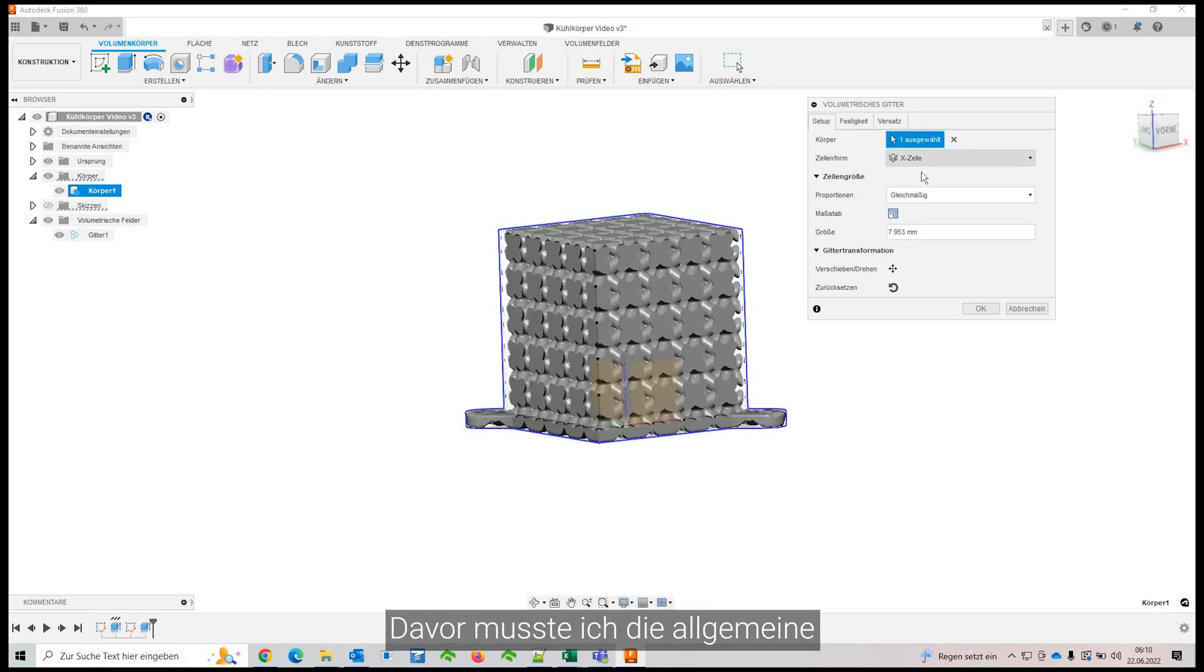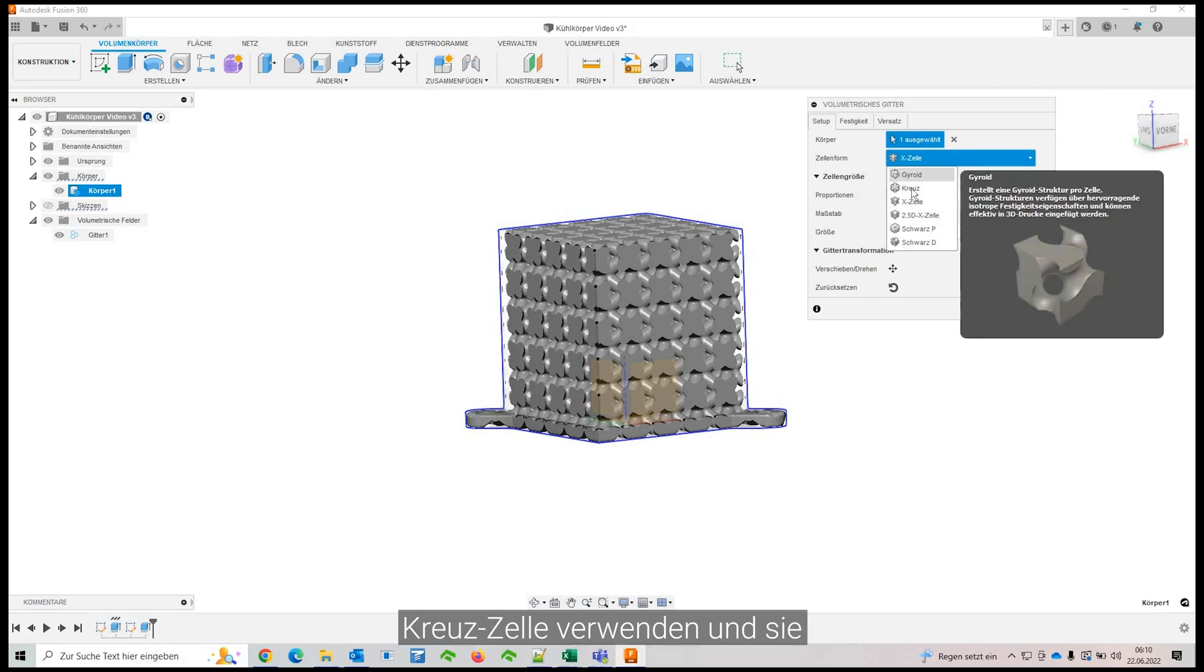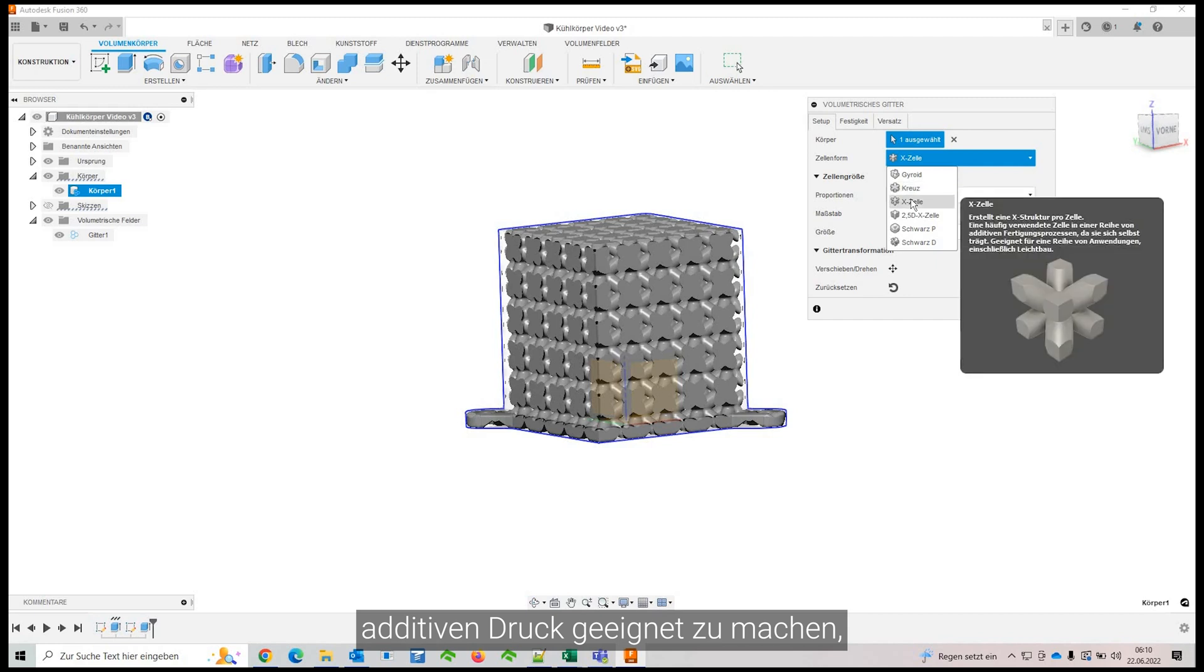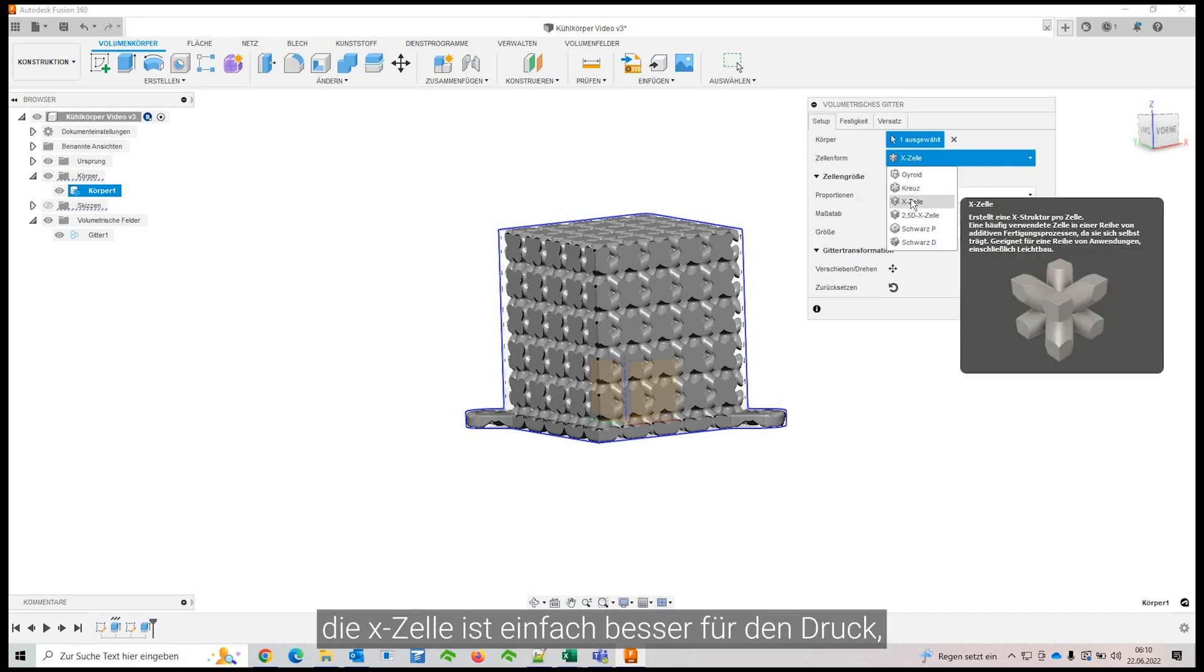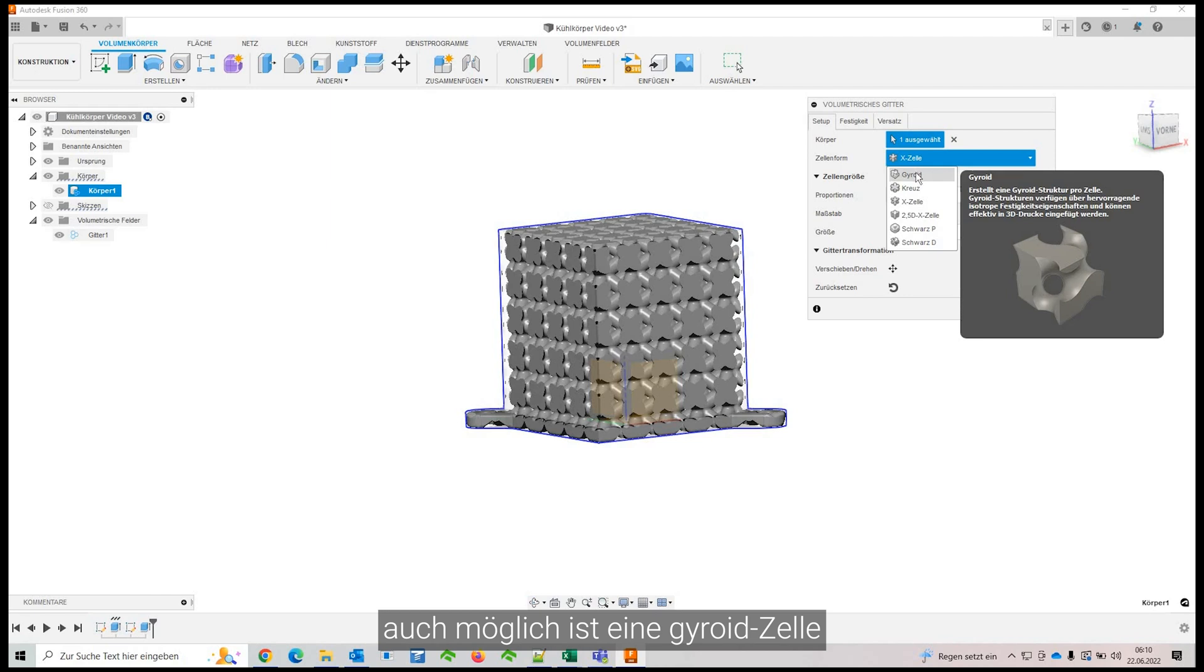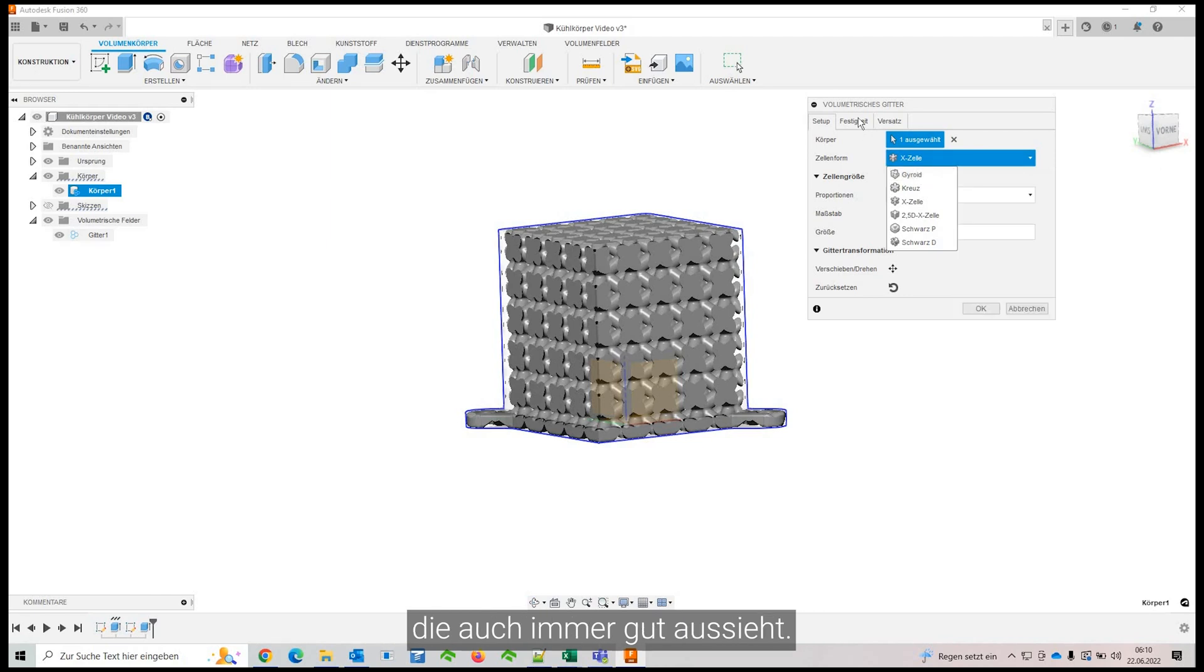Before that, I had to use the general cross cell and rotate it to make it feasible for additive. And the X cells just way better for printing or also a gyroid cell, which also always looks nice.